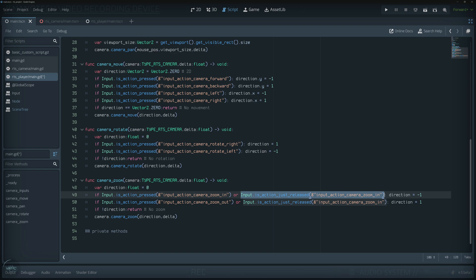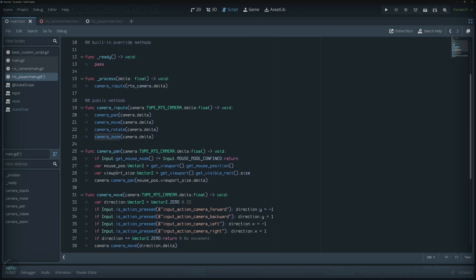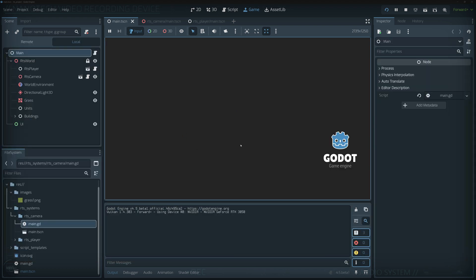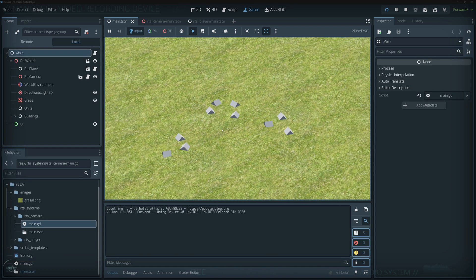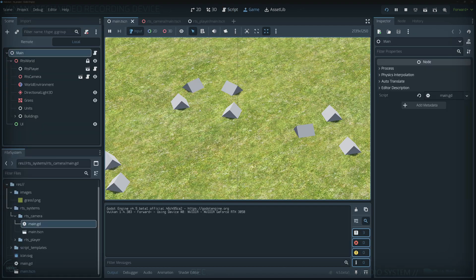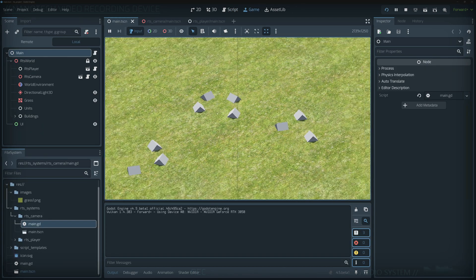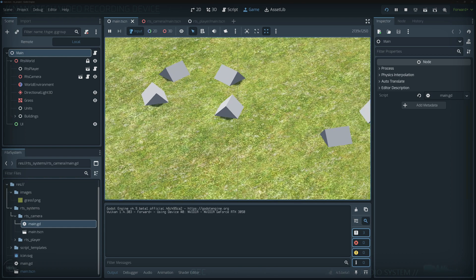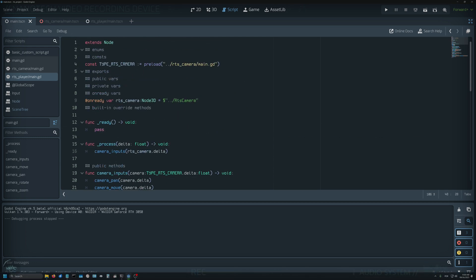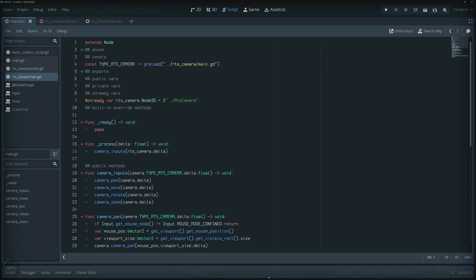This function is being called on our camera inputs which runs every process frame. If I run the project and add the missing 'zoom out' action, we can now zoom in or out with the mouse wheel, and the keypad also works. So that's the bug fix for the inputs — thanks to everyone who mentioned it.